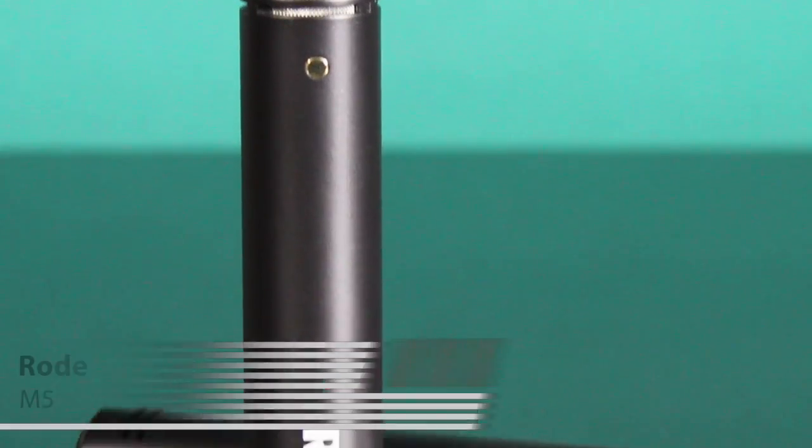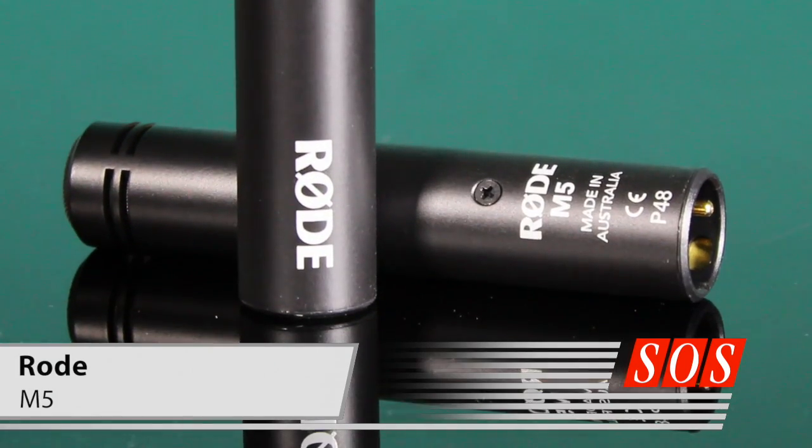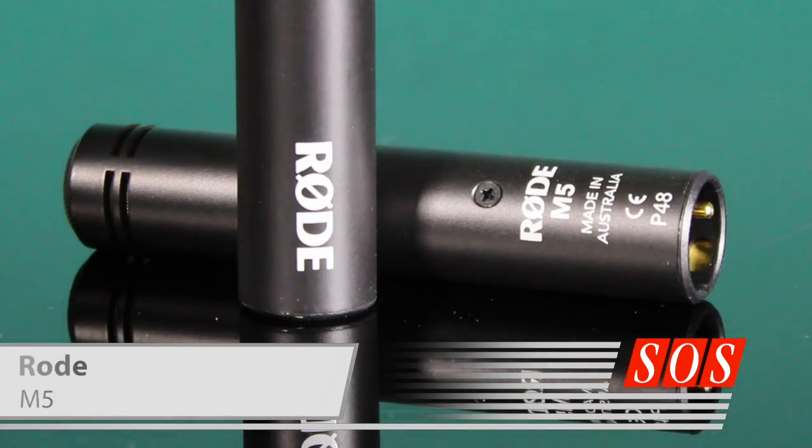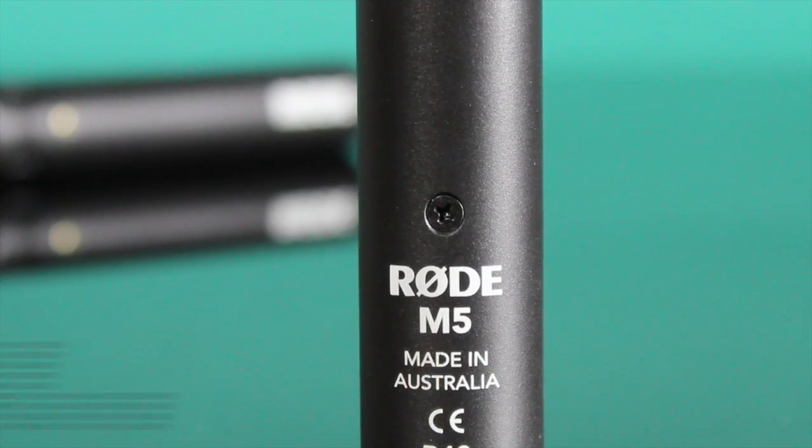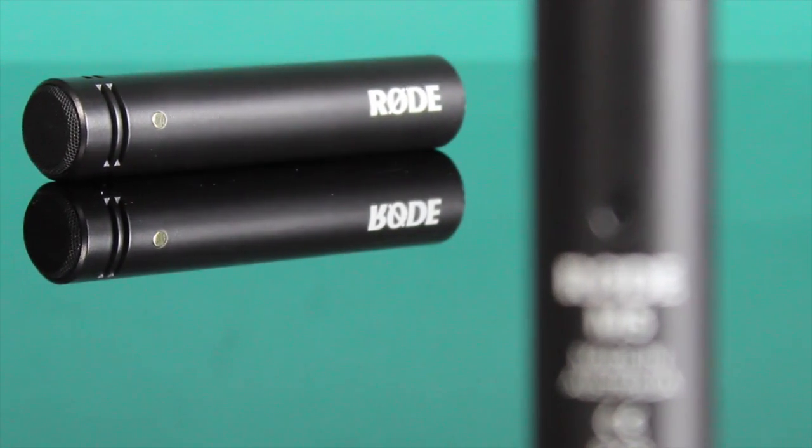If your budget doesn't quite stretch that far, though, we've also got you covered with a review of Rode's amazingly affordable pair of M5 small diaphragm capacitor mics.